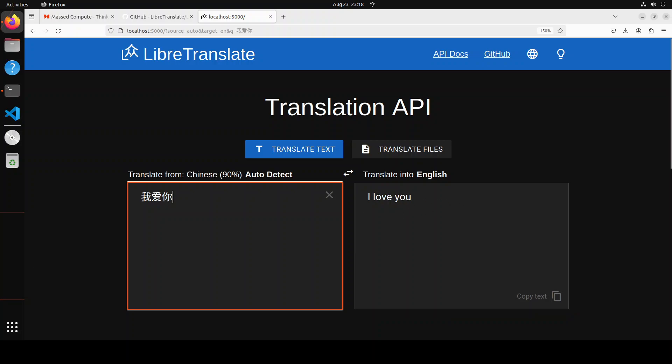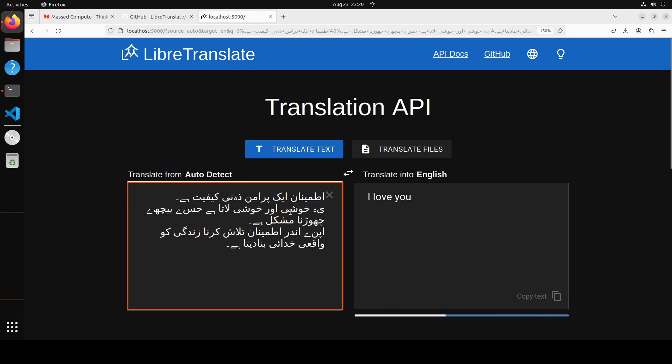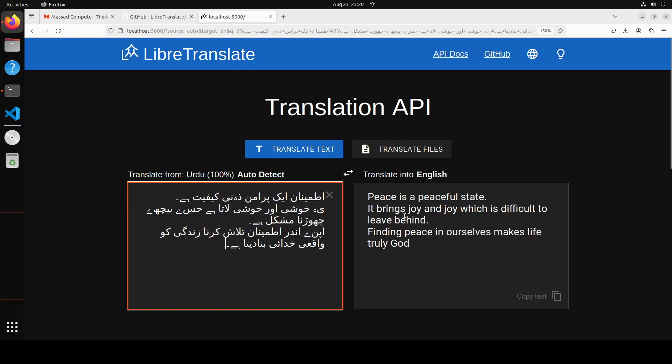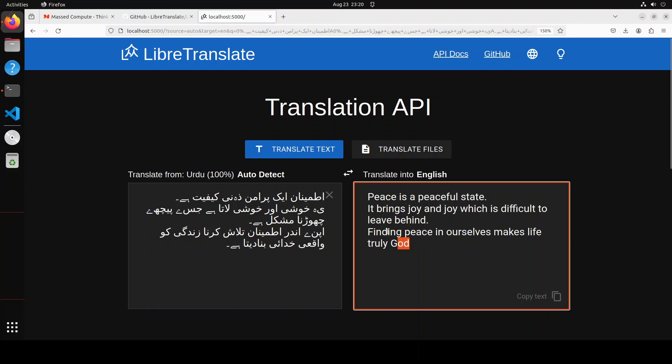Let's try out another language. Next up let's try Urdu language which is the national language of Pakistan. There you go, so it says 'peace is a peaceful state that is true, it brings joy and joy which is difficult to leave behind. Finding peace in ourselves makes life truly godly.' It is okay, I mean not perfect, but I would say very very close.